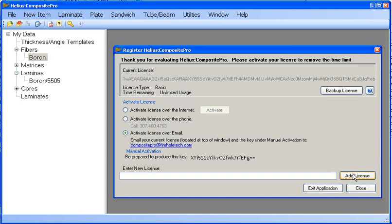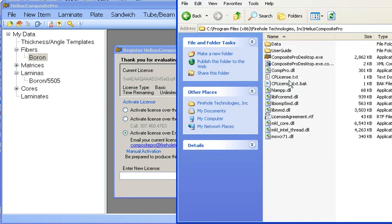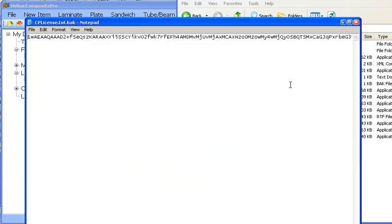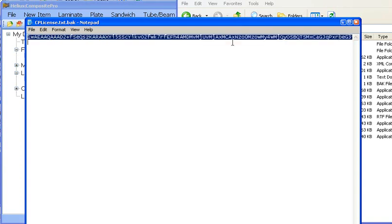Composite Pro also saves a copy of an activated license by default in its default install directory. This file is named cplicense.txt.back and can be opened by any text editor to view the license and copy and paste it back in the program.